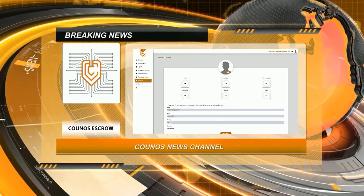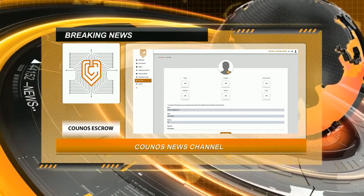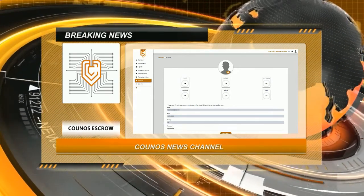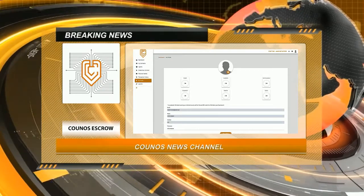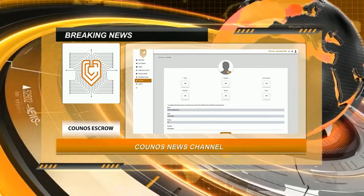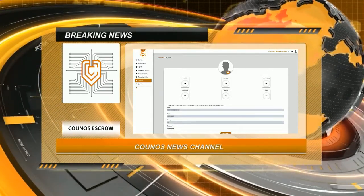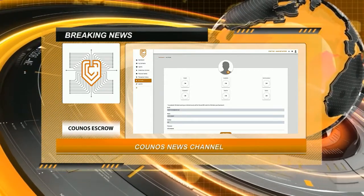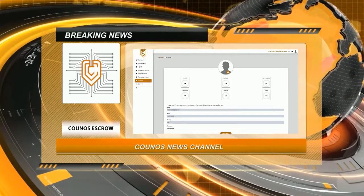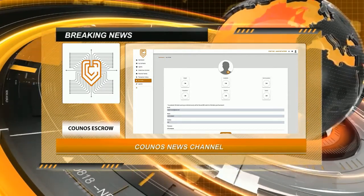Choose the cryptocurrency, then specify whether you are the seller or the buyer. If you are the buyer, you need to enter the seller's email so that an email is sent to them containing the contract information, and if needed, an invitation to create a new account.